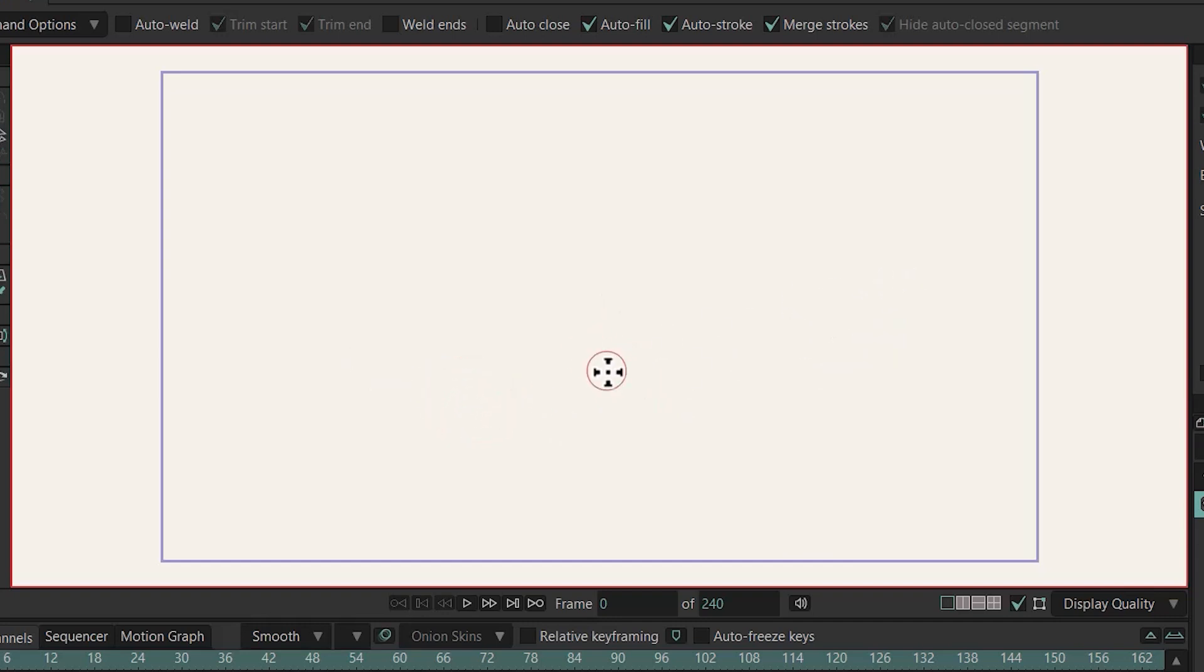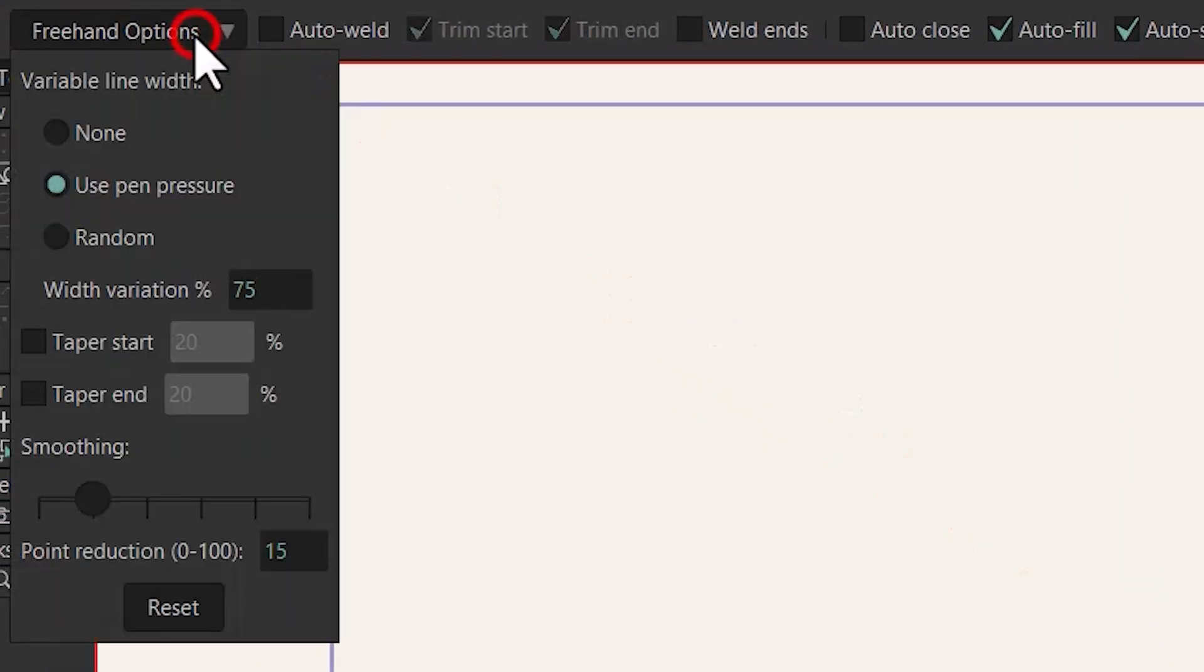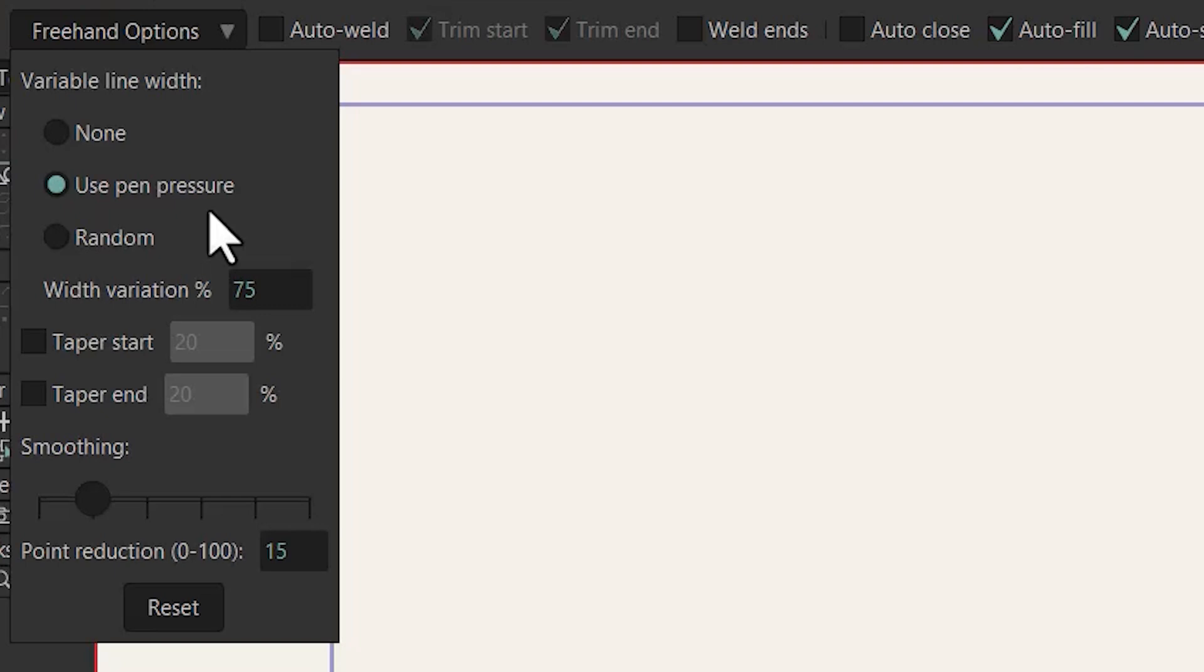If you're using a pen tablet you can go to freehand options and check use pen pressure and that way with more pressure you can have more width. If you don't use one it doesn't matter which one you check.